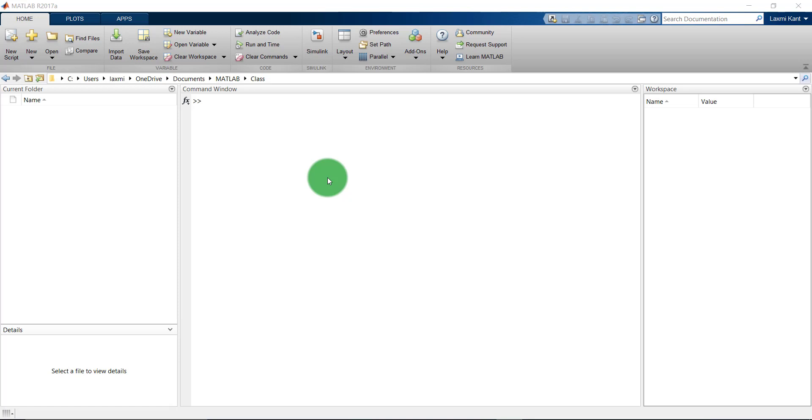In this tutorial I am going to show you how you can read an audio file in your MATLAB and also how you can analyze it and then again write it back to MATLAB.